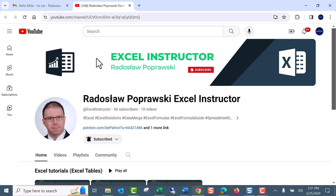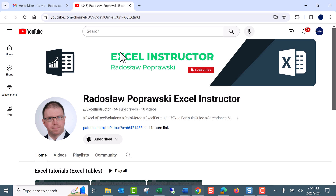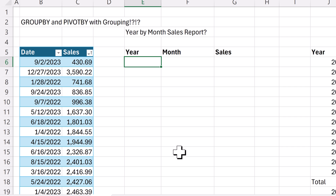Here's a shout out to an Excel instructor here at YouTube, my rad friend Radislav. Go and subscribe — the link is below in the description.